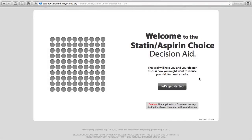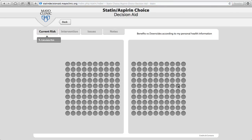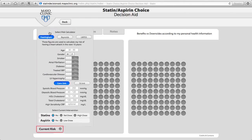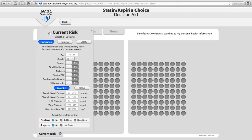This is the Statin Choice and Aspirin Choice Decision Aid. The decision aid starts by looking at the patient's current risk. This could be already brought in by your medical record or you may have to enter some information.